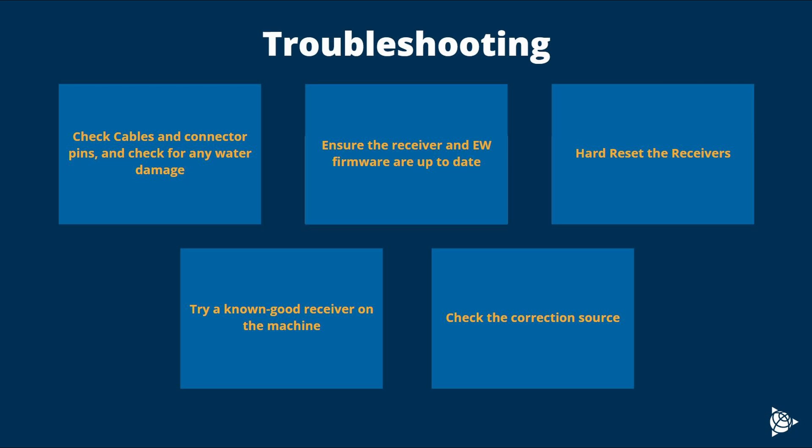One final step you can check to see if the correction source itself is working properly. If other machines on the site are having similar issues, it's likely the correction source causing the trouble.